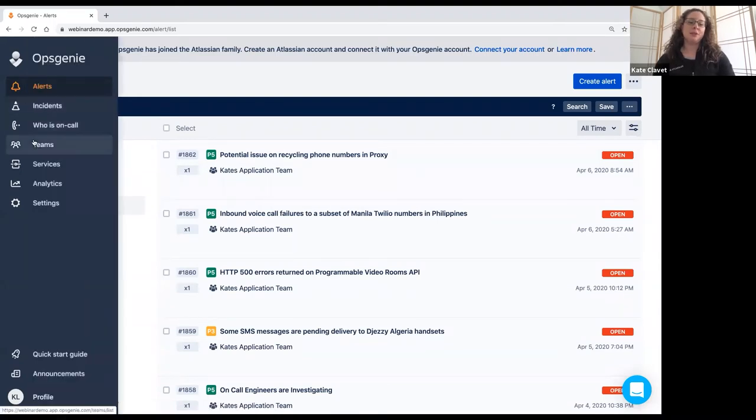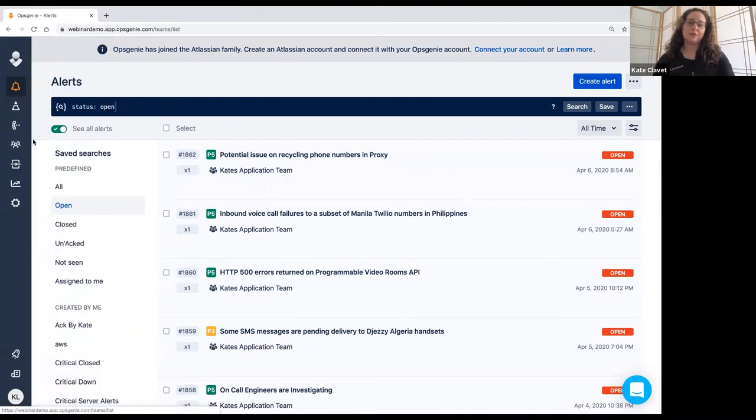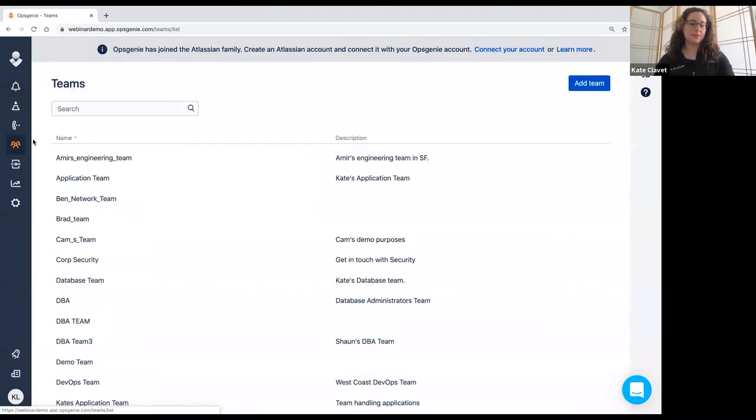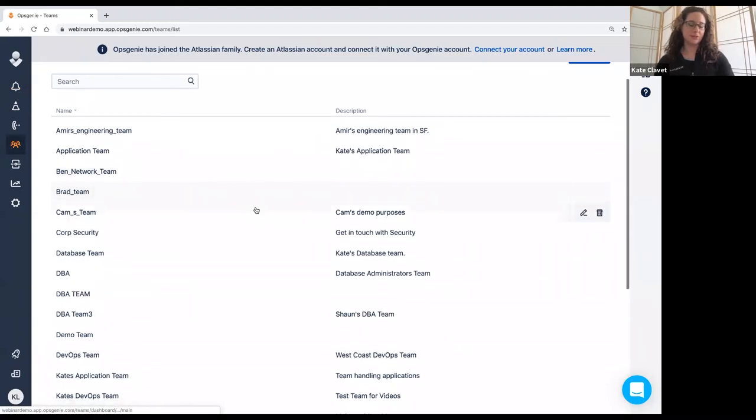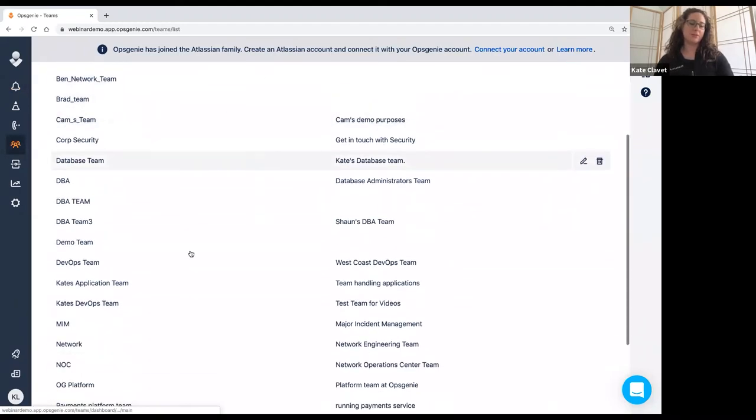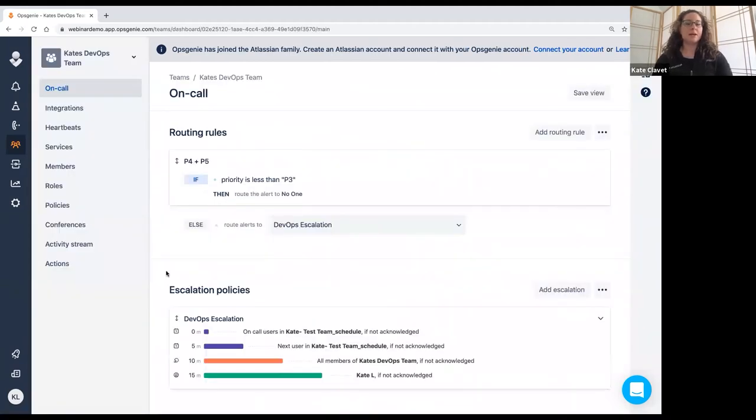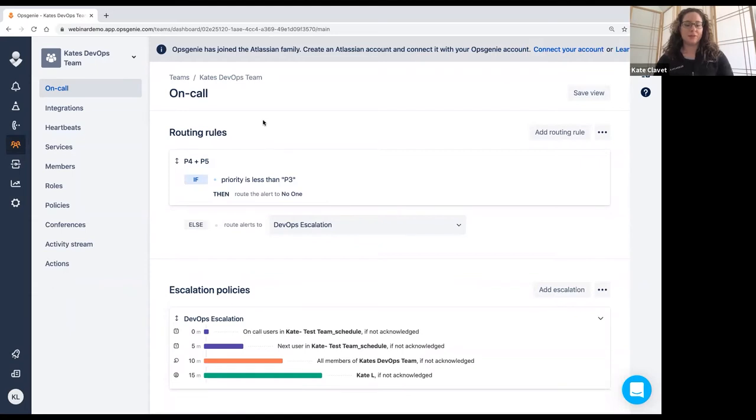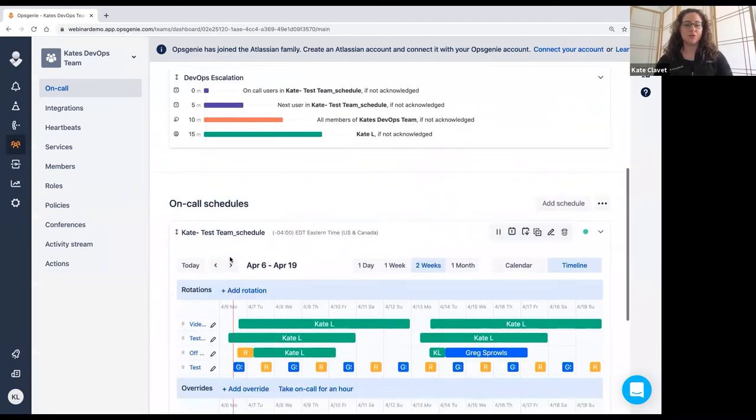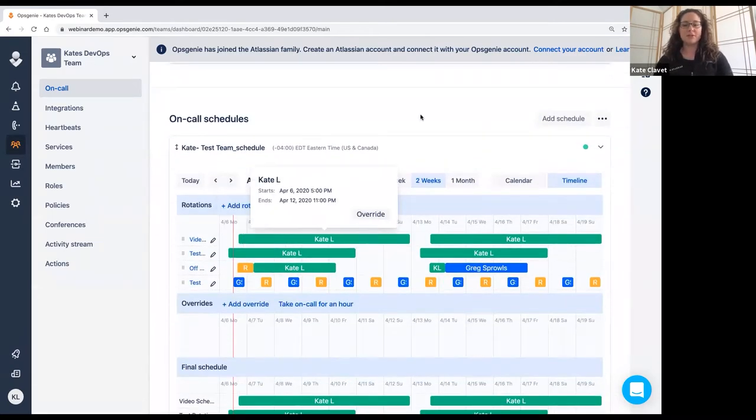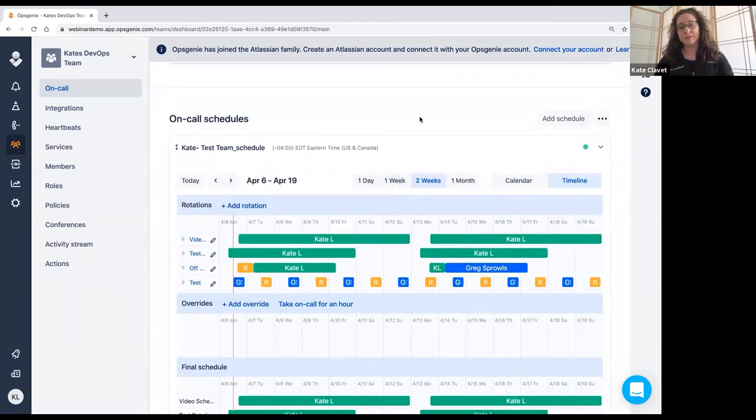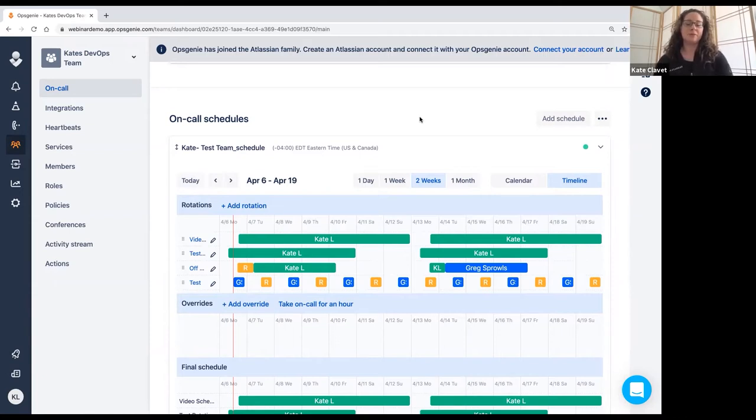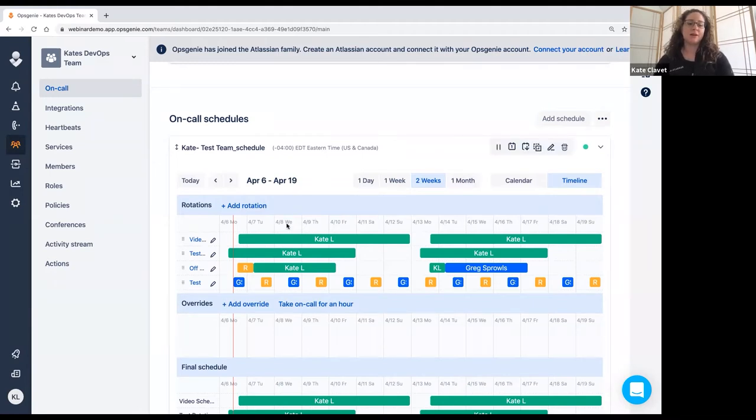When you set up Opsgenie, the first thing that you need to do is set up your teams. So this is the team section. These are all the teams in this account. I'm going to look at my personal DevOps team. So once you open the team up, you see that you've got the on call routing rules, the escalation policies, and then the schedule down here. Because this is my demo account, I'm on call all the time. So that way when I am sending an alert, I receive that alert and I can complete the demo successfully. But obviously, in a real life situation, you would certainly have more folks on this list.